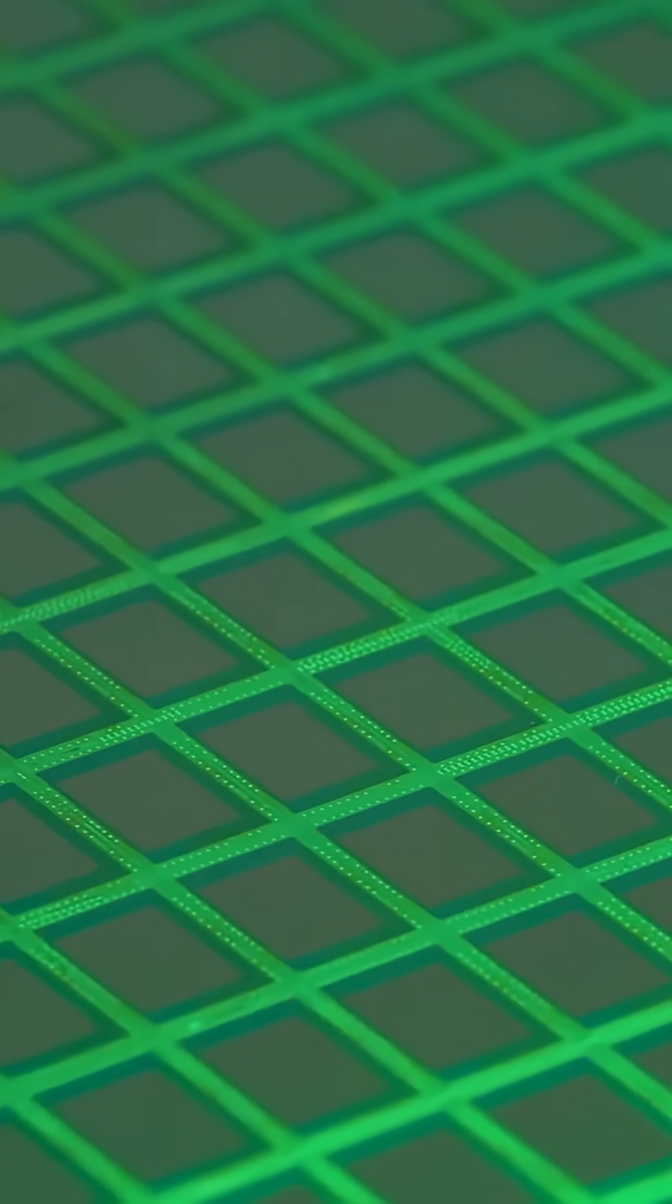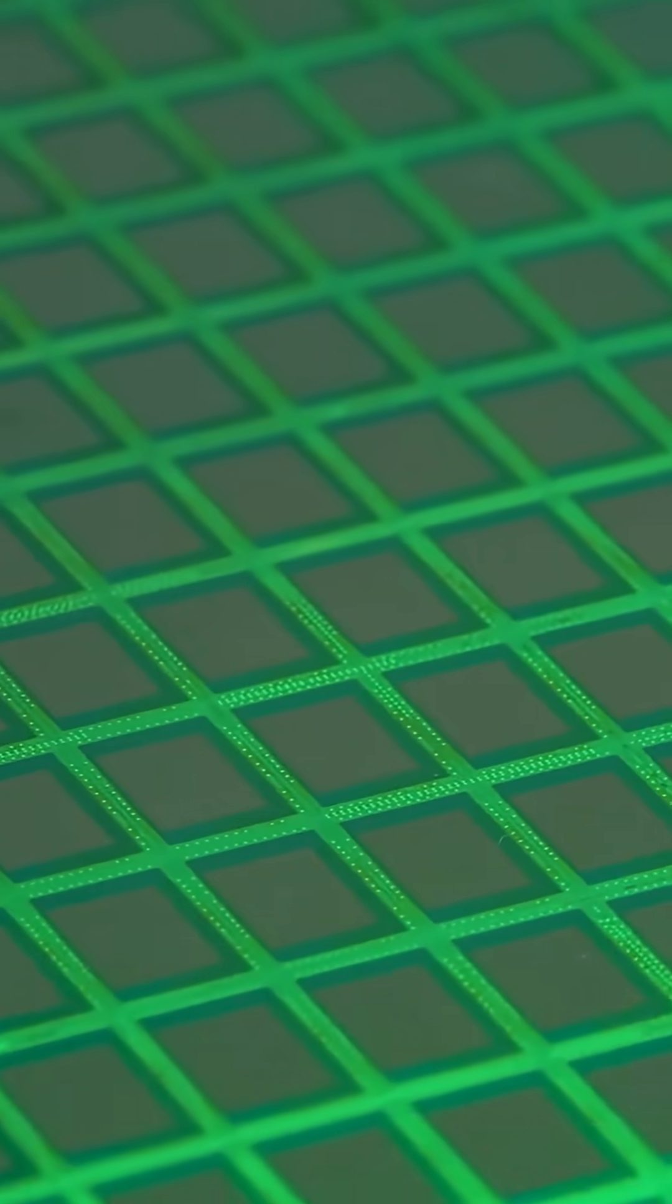Coat with photoresist. Shine patterns through a mask. Extreme ultraviolet, 13.5 nanometers, mirrors and vacuum drawing atomic scale features. Expose, develop, etch, repeat.